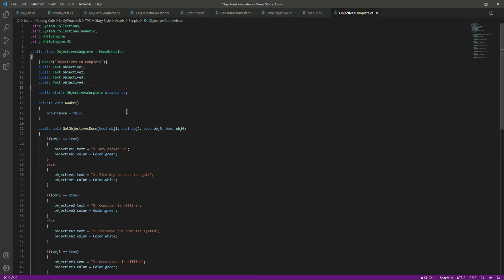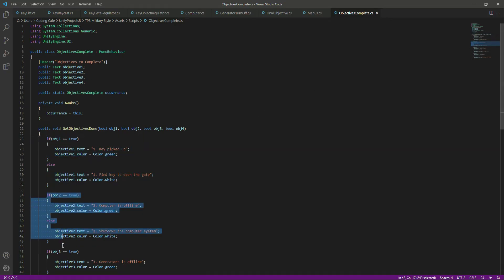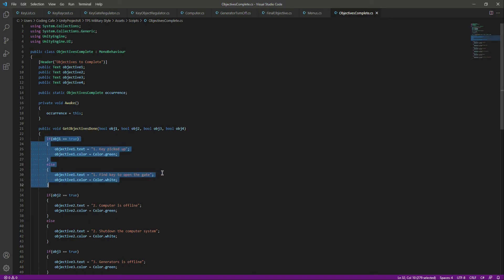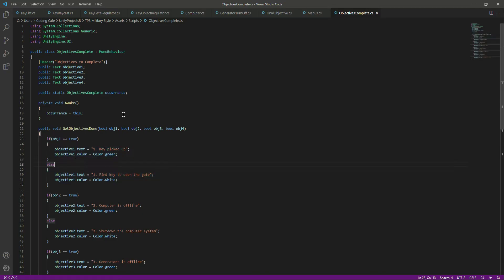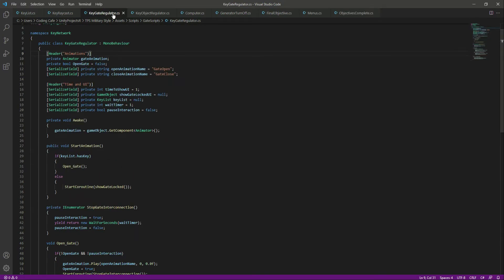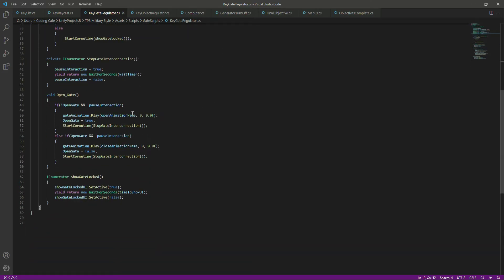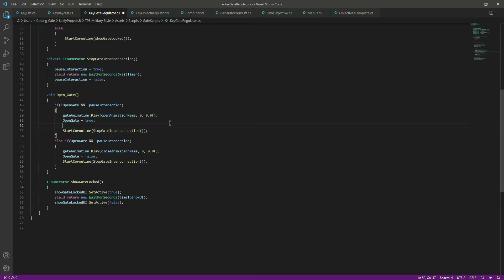Now our objectives logic is done, but we need to decide where to call this function. The first objective is to find the key and open the gate, so we will complete the first one when we open the gate. For that, let's open up the gate script — which is the 'KeyGateRegulator' — and scroll down to where we open the gate. When the gate opens, we want to complete obj1.